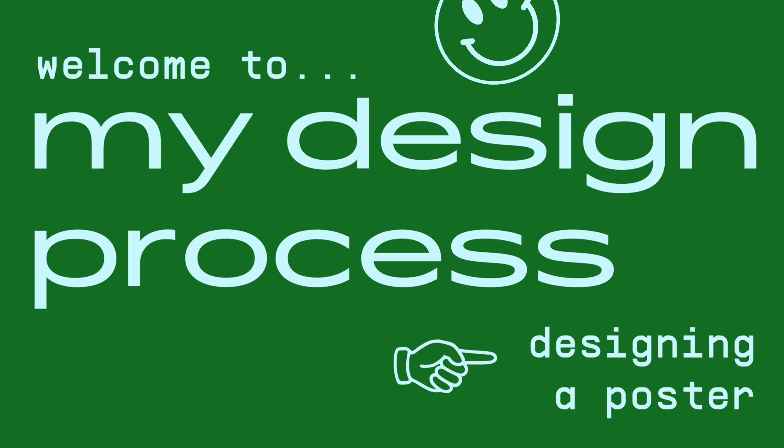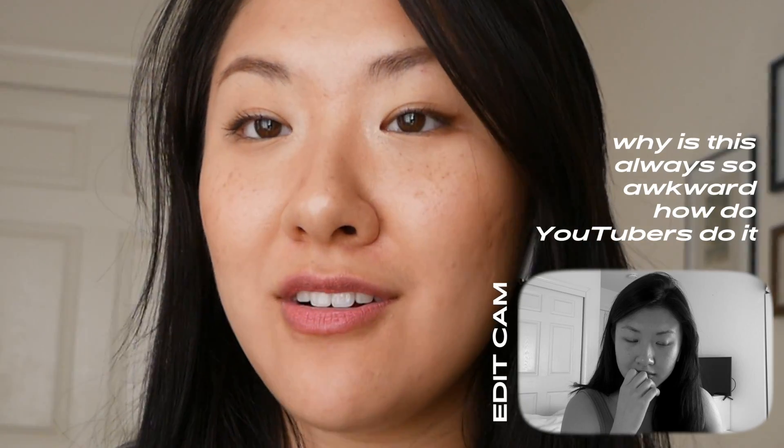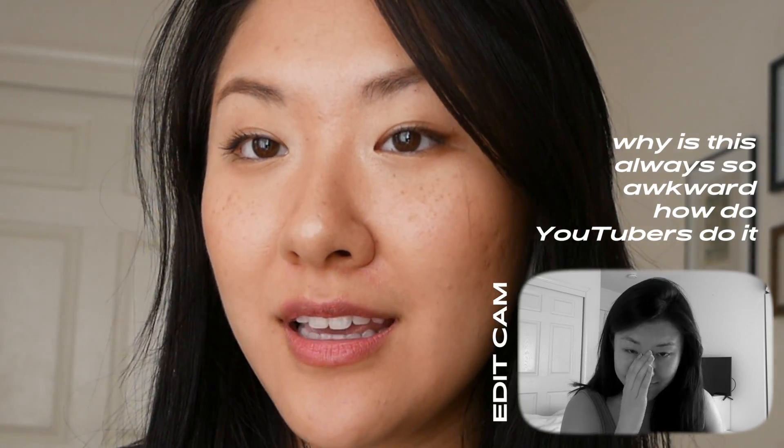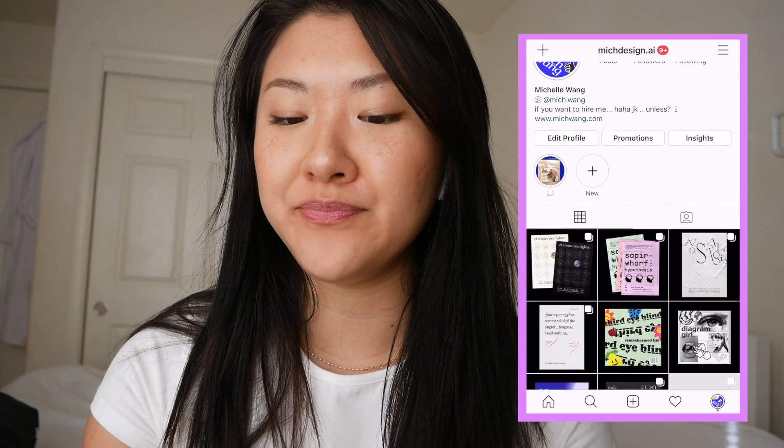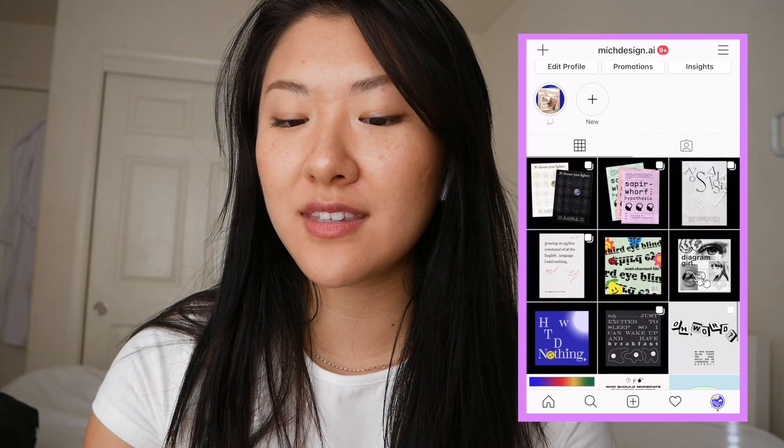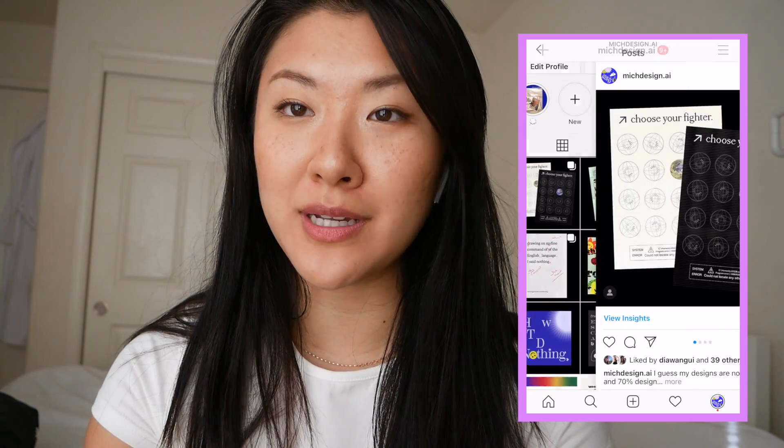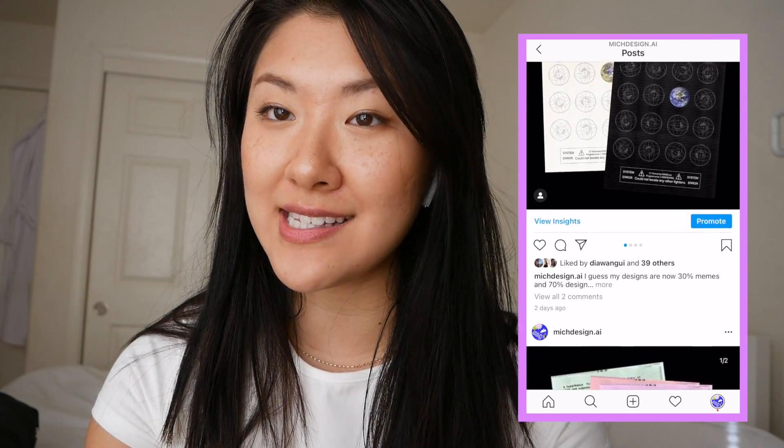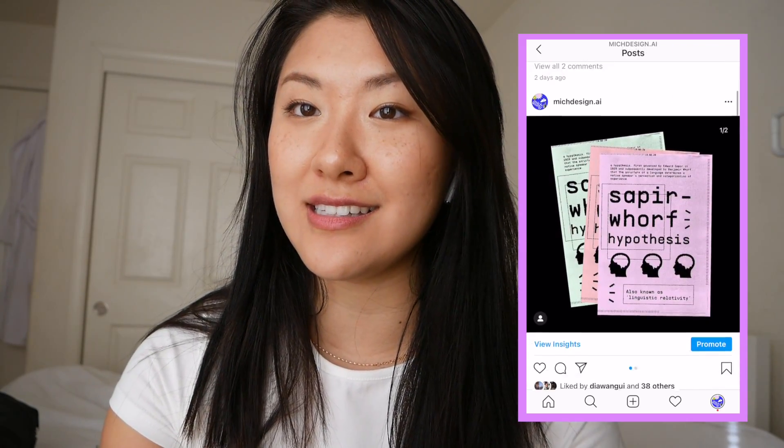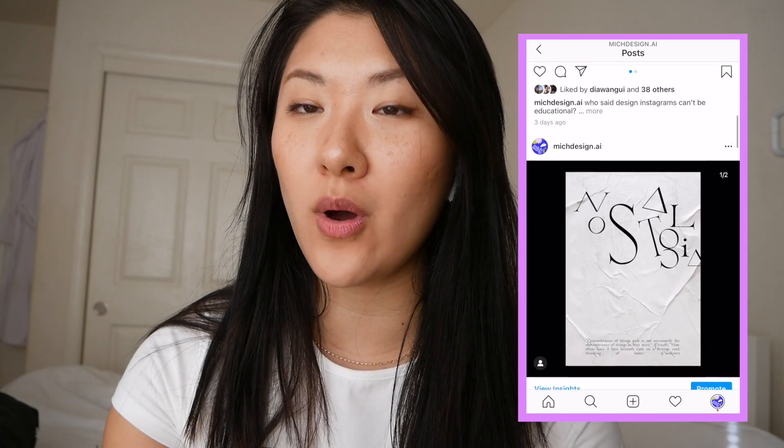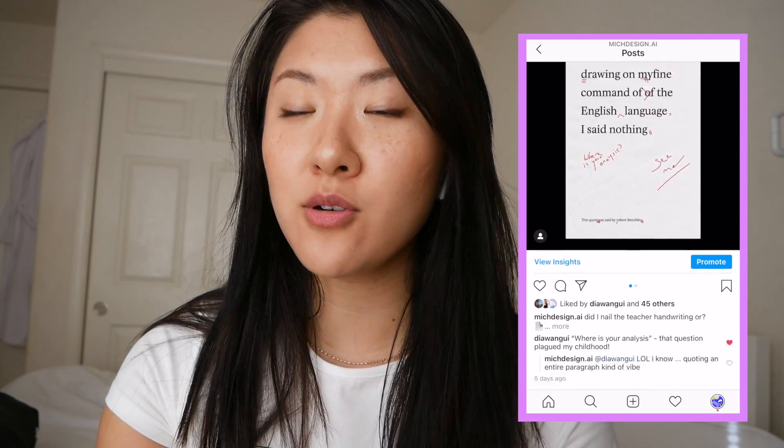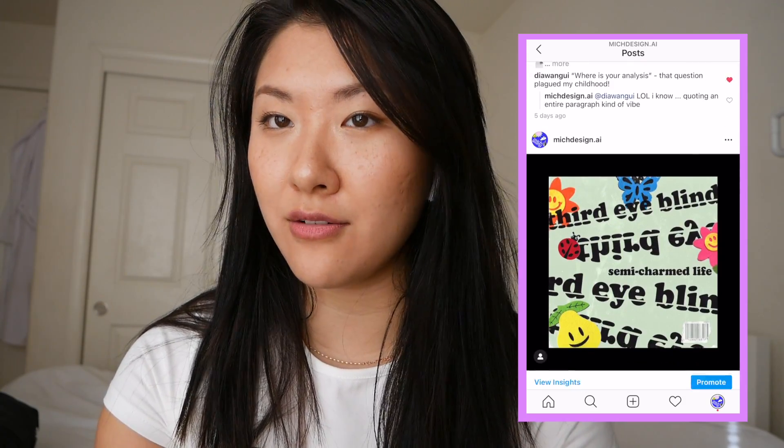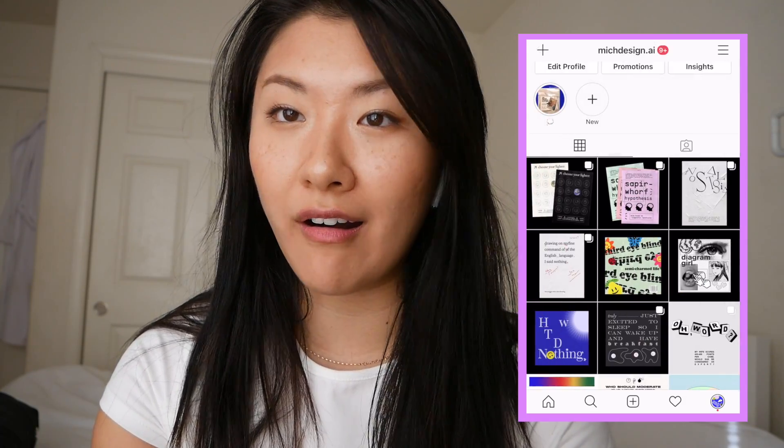Hi, welcome to my channel. So this is going to be my first design video that I'm posting on here, but pretty much I'm going to walk you through my design process and what I do to make my posters and other graphic design art.